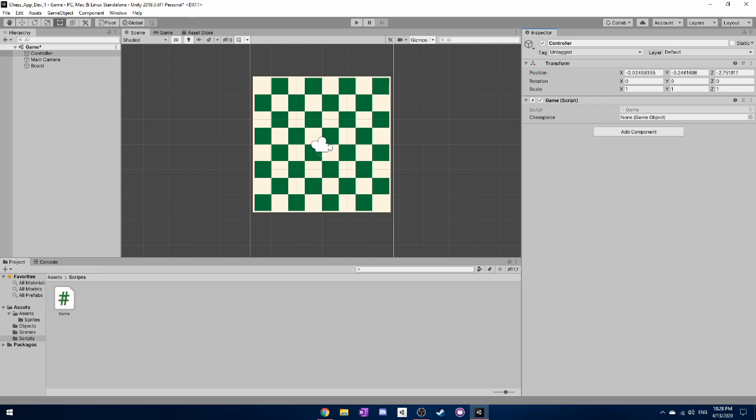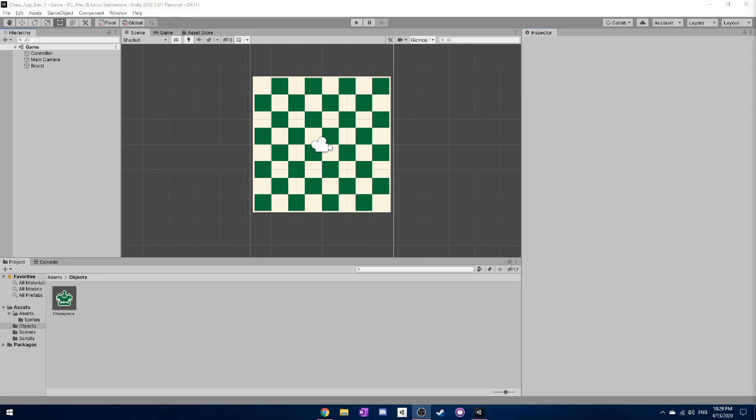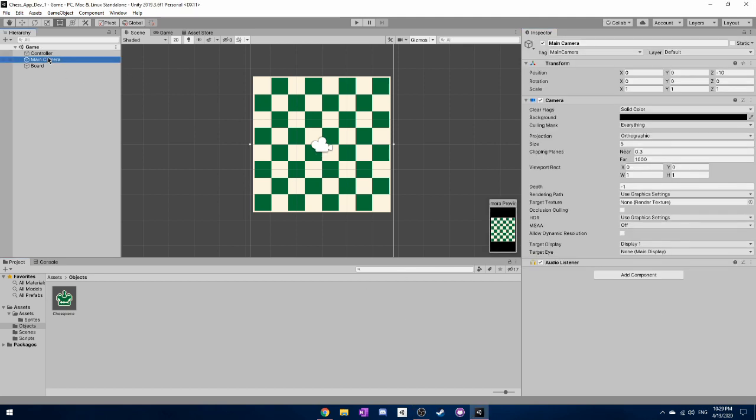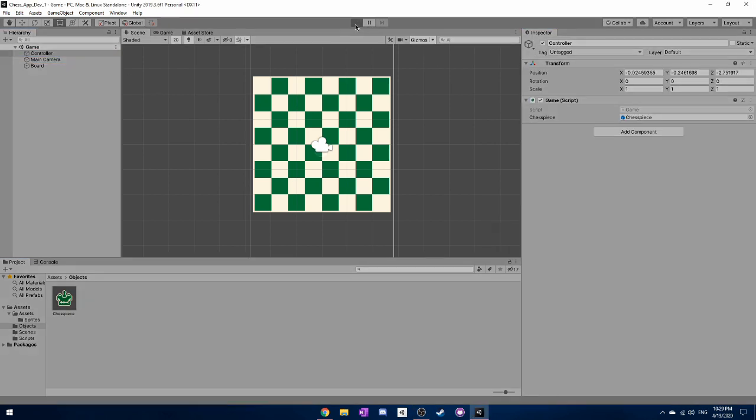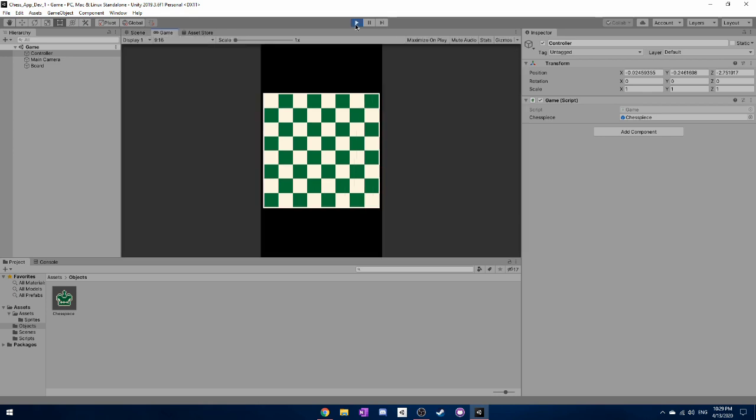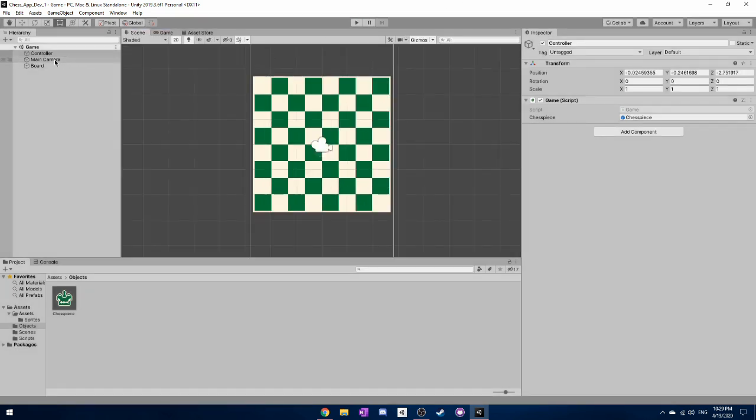So yeah, we can actually go back to the objects and you'll be able to see that we can just drag this in right here. So now if we go and play the game, you can still see that nothing happens. That's because inside the controller, we have this game script, which connects to this chess piece, which we have over here. But we have not written any code, so nothing's really going to happen other than assigning a variable.